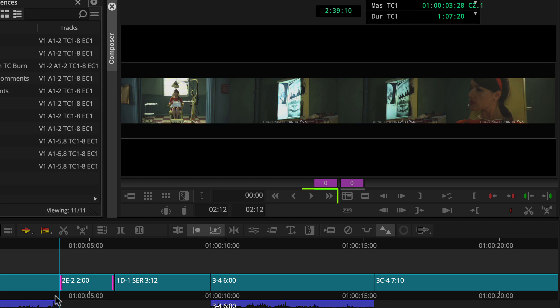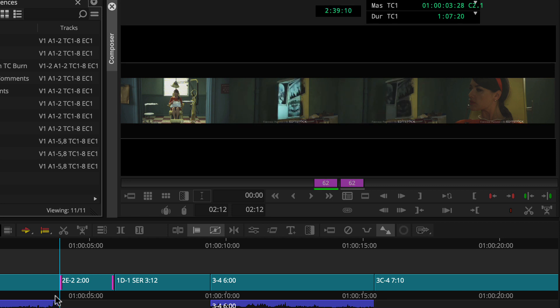We can use right-facing trim buttons or keys, or a positive numeric value. Let's use JKL. L plays the footage and slips forward to later content in real time.